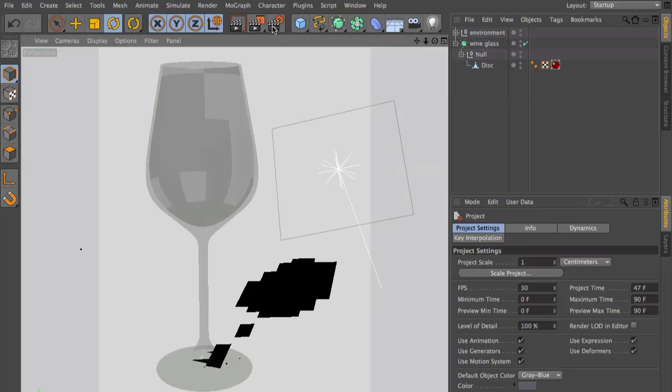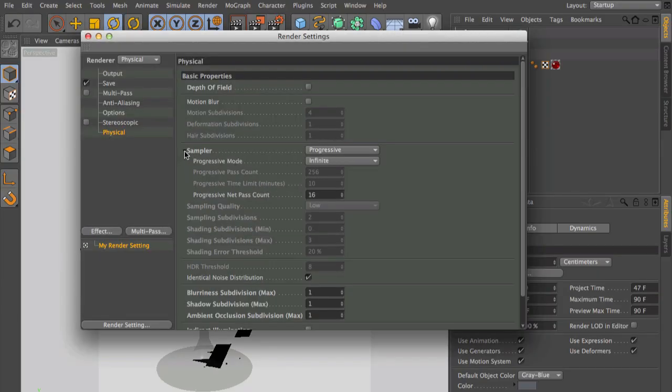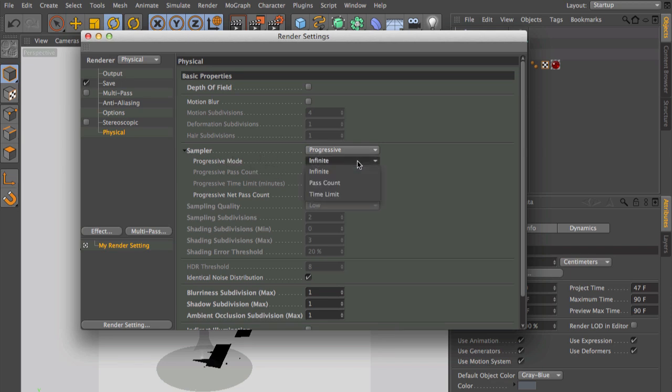Simply go to the render settings and click on this small black arrow here. You will find the settings for the progressive mode. The standard is infinite. Of course, you can change it to a pass count.